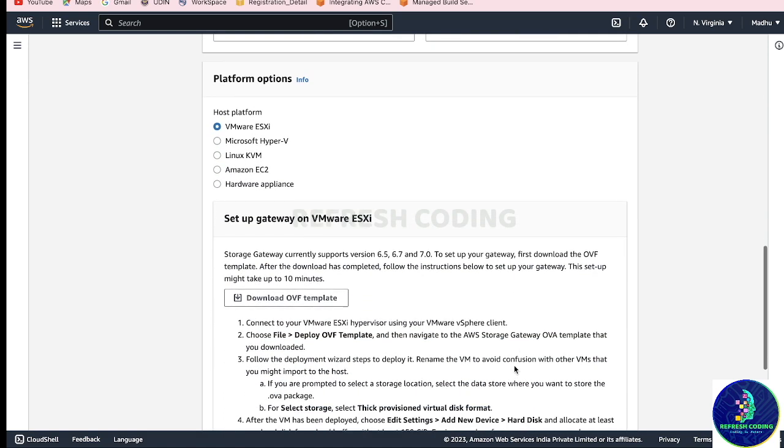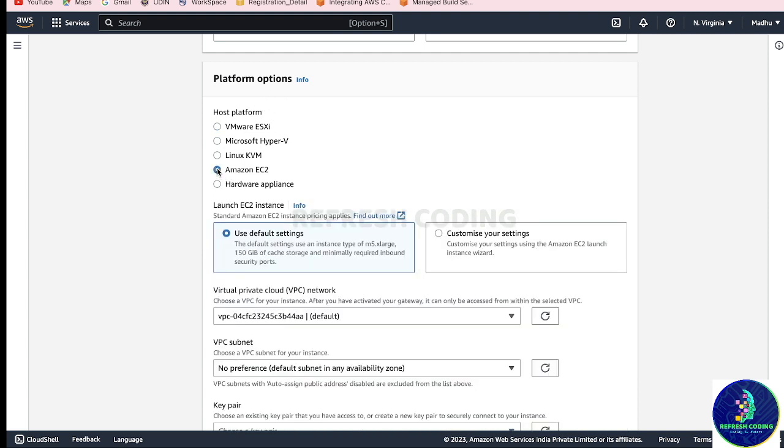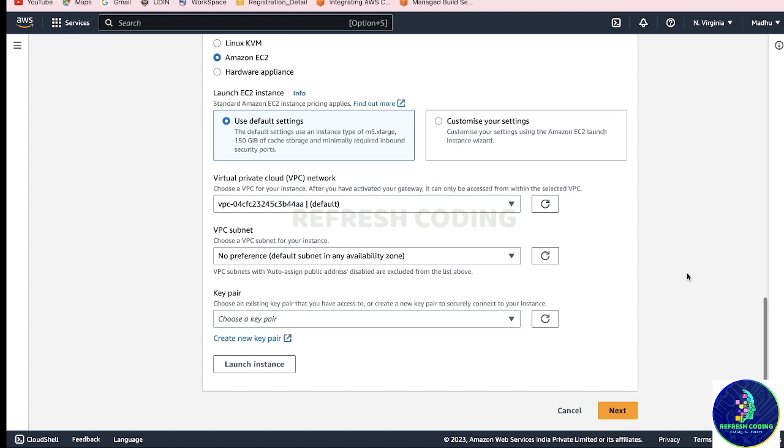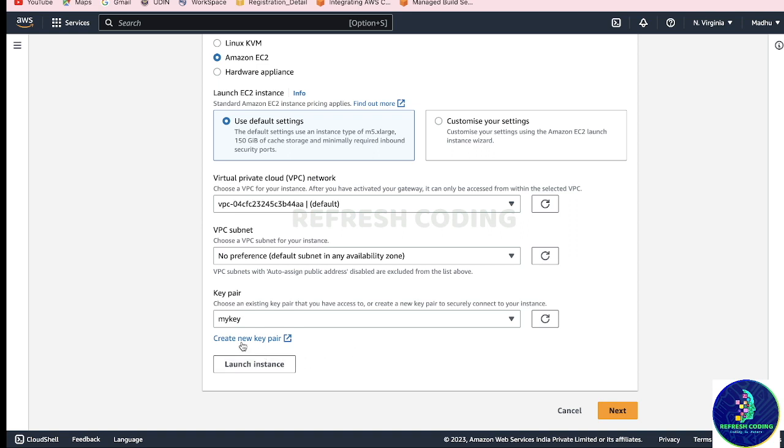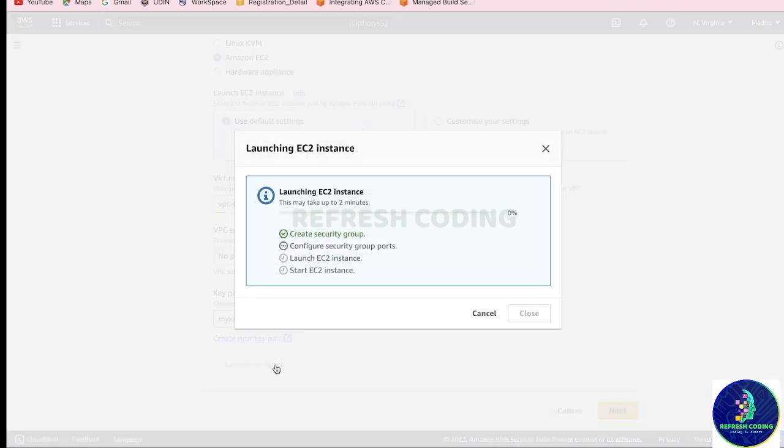After that, here you can select the platform options - where your storage gateway will be. So let's say I'm taking Amazon EC2, this is the most common one, and I will use the default settings. If you want to customize your settings you can do it from here. After that I will choose a key pair. I have one key pair which is my key. If you don't have a key pair, just create one from here and launch instance.